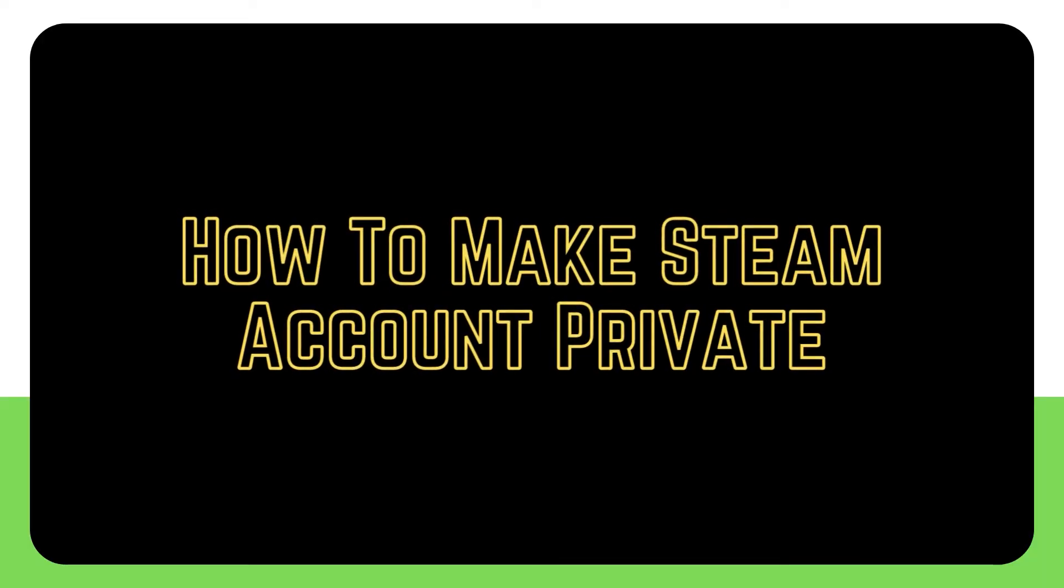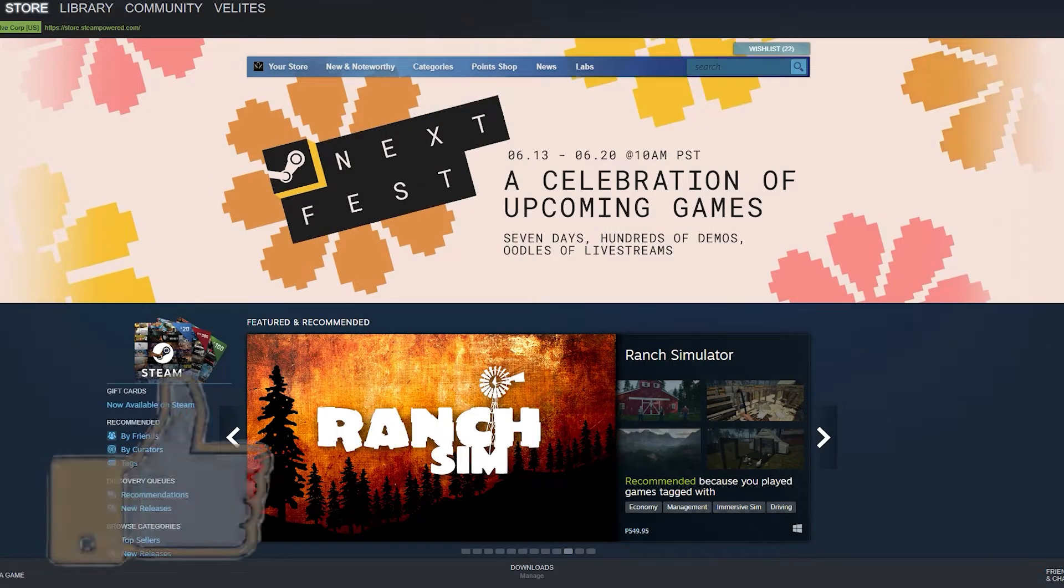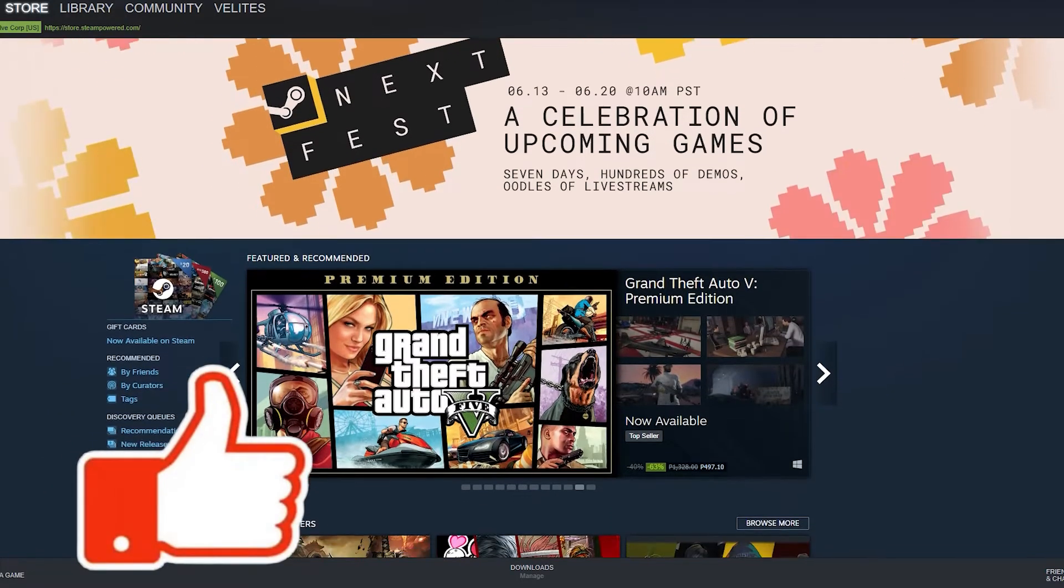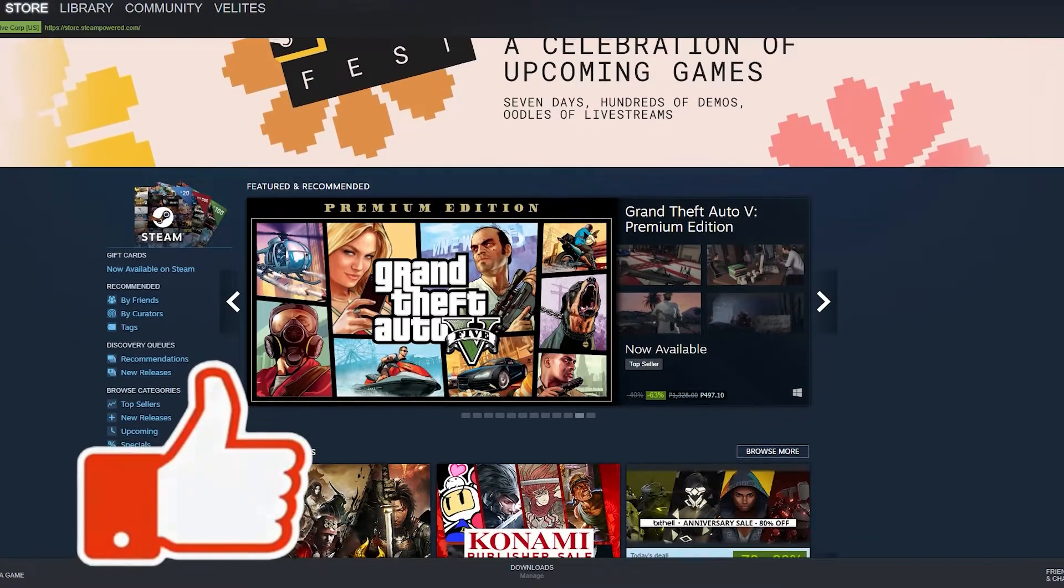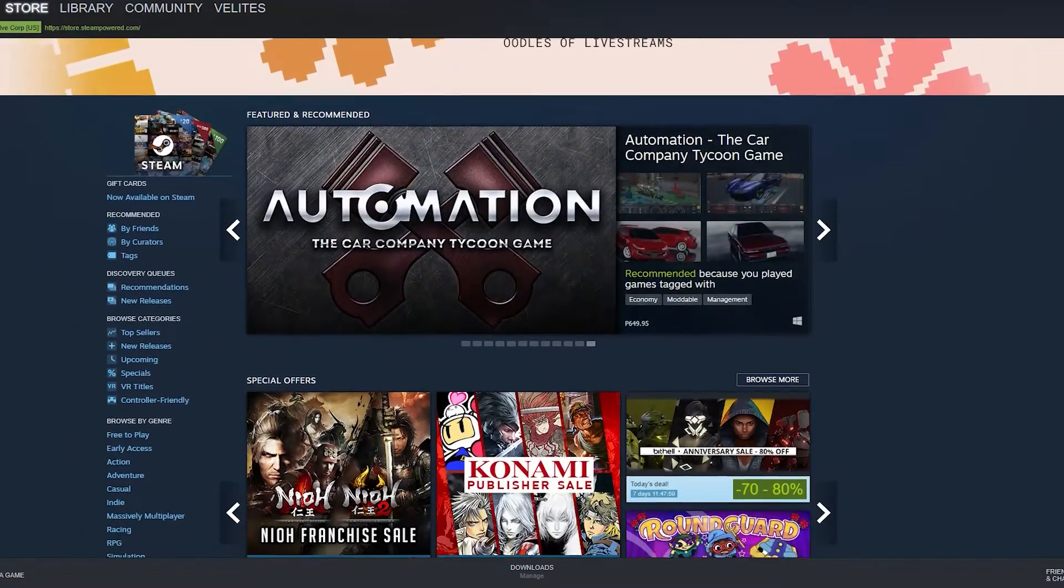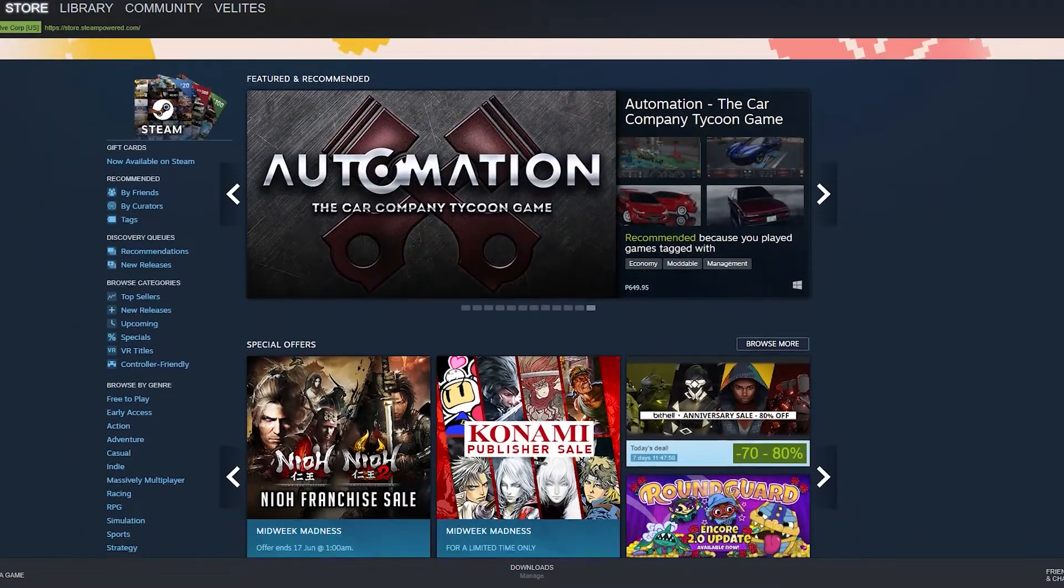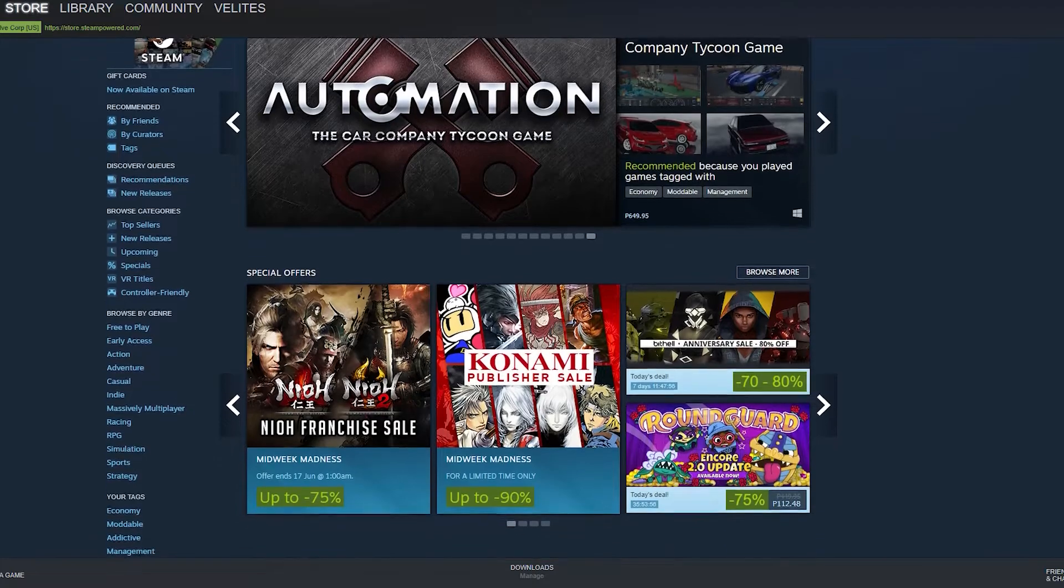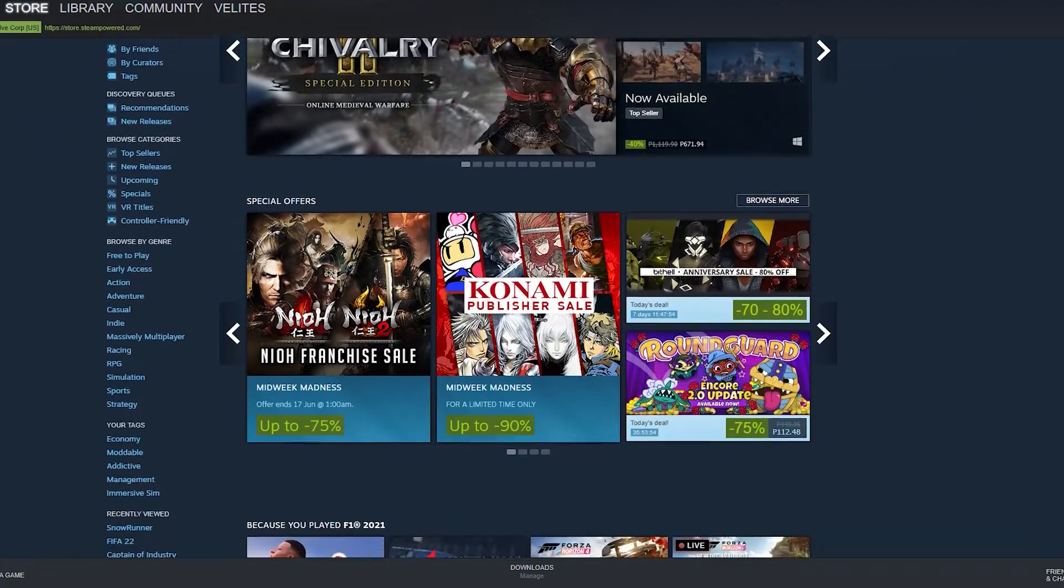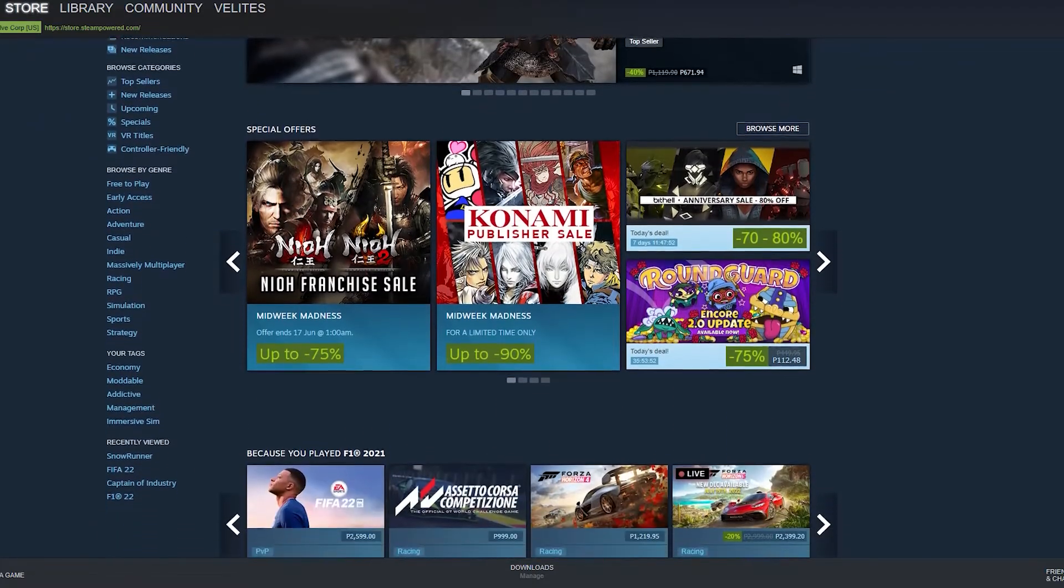Steam is a prominent digital video game distribution platform where you can not only buy but also communicate with other gamers. It lets players add individuals to their friend list and supports both text and audio conversations. There is also a public chat room where gamers may communicate with anyone who has signed up for the service.